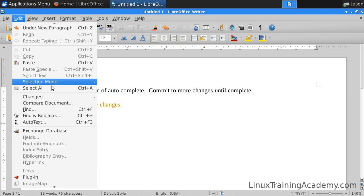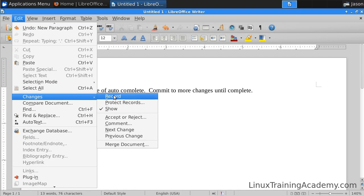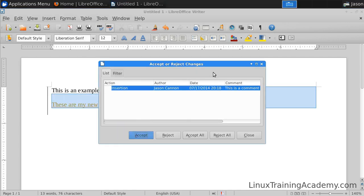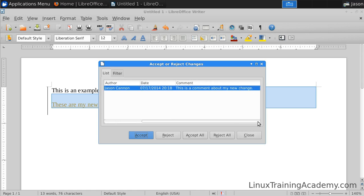Let's go ahead and look at these changes and accept or reject them. You can see there's only one change here in this simple example, and it shows the action, the author, when it was made, and of course the comment that was in place. And I'll just simply hit Accept.